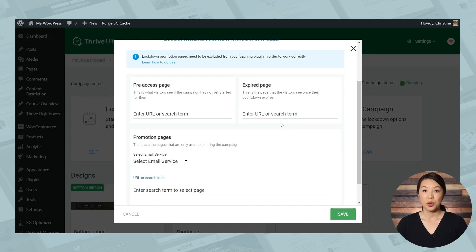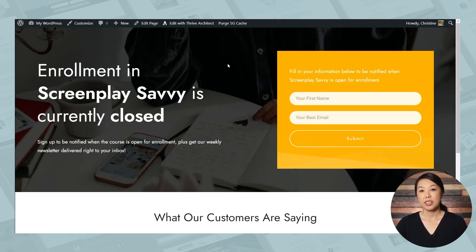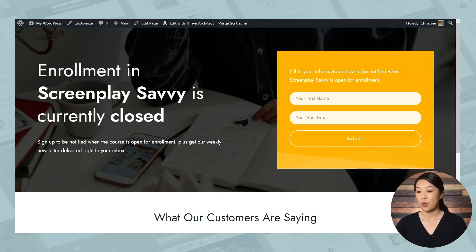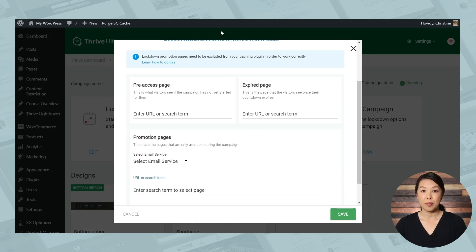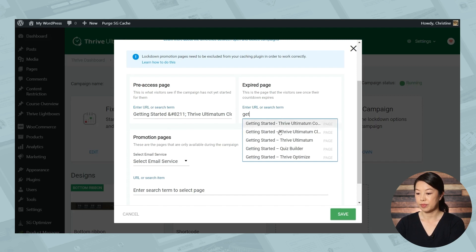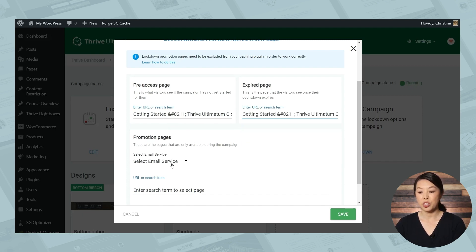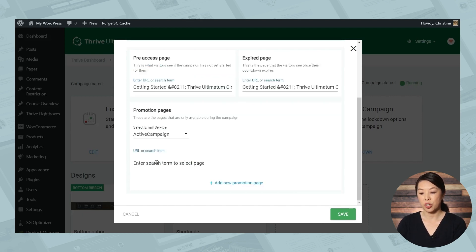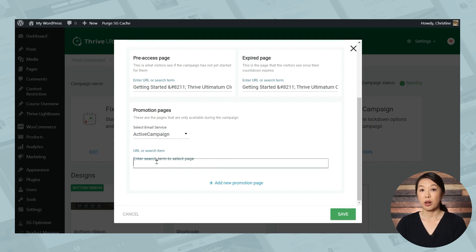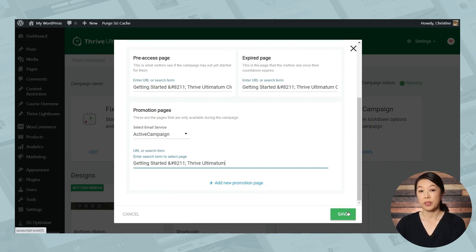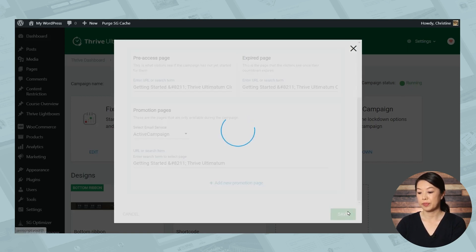So let me show you the page I created. You'll notice that I'm using a lead generation element here so that even though the course is closed, people can sign up to be notified when the course will be available again. So I'm going to use that page for both the pre-access page and the expired page. So I'll just search for that page and it should pop up. Now under promotion page, you can select the email service that you use for your email list. And under URL or search term, this is where we're going to select our sales page. So this is the page that you want to lock down. When you're finished, click save. And so that's it. Now our sales page or any other page you want to protect will be locked down if anyone tries to access it outside of our seven day campaign window.